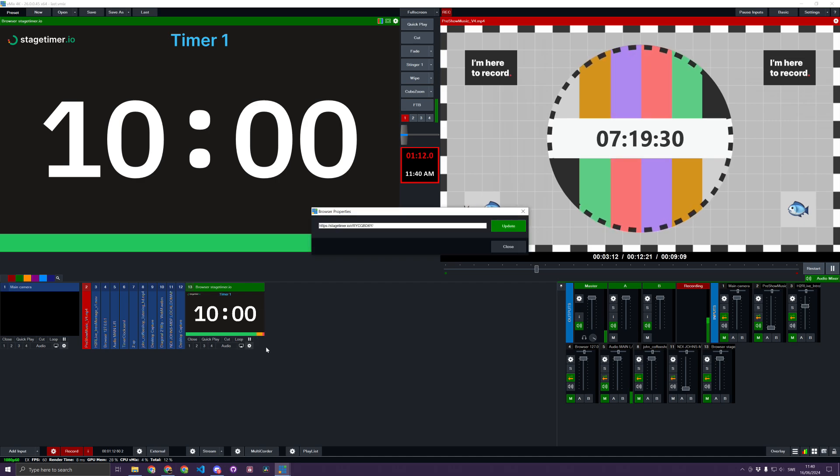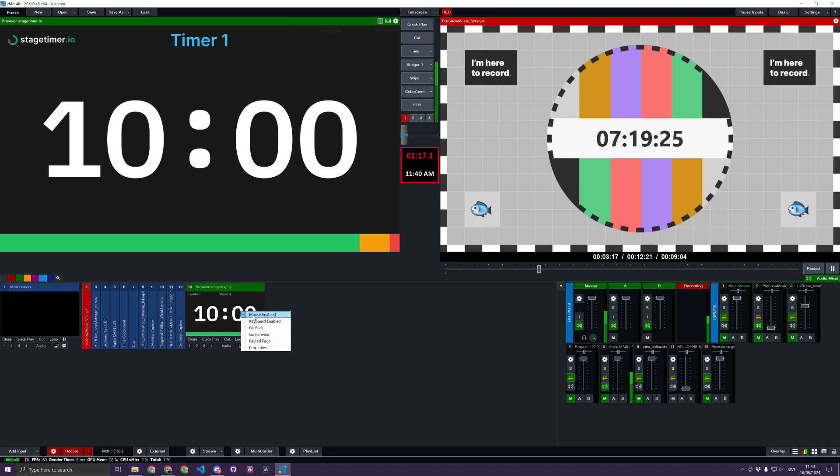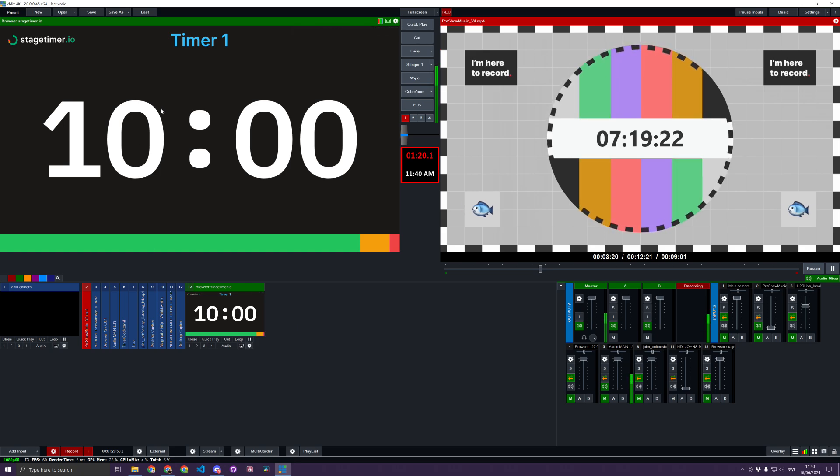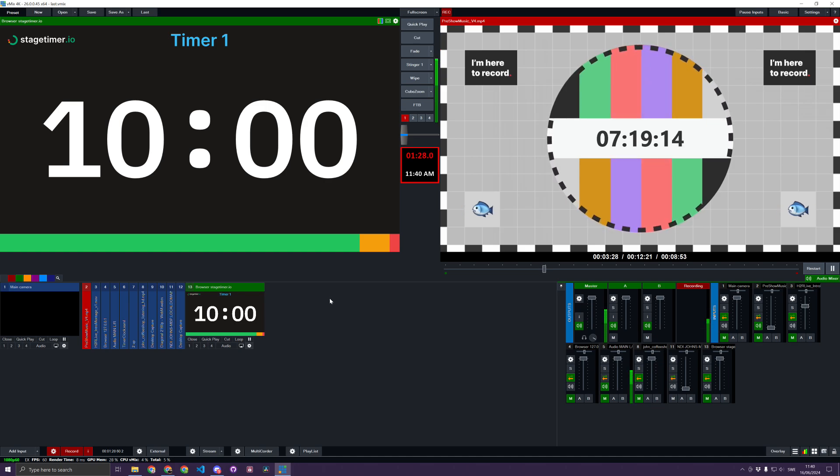If I want to change the URL, I can do that here, but I'll make sure the keyboard and mouse are not enabled, which works out nicer so you don't have to mess with settings. Now I can use this for whatever purpose I want. Pro tip: typically in vMix,